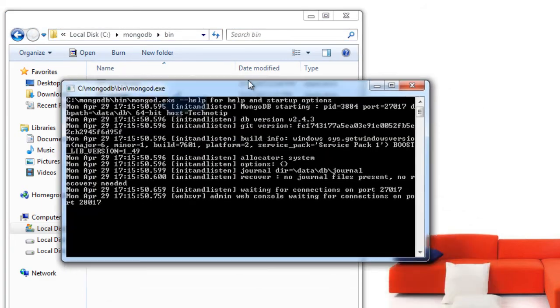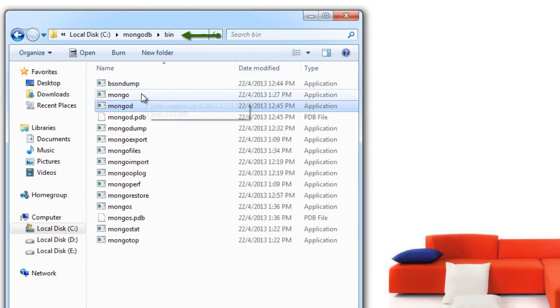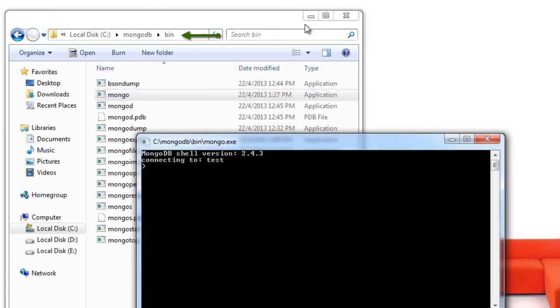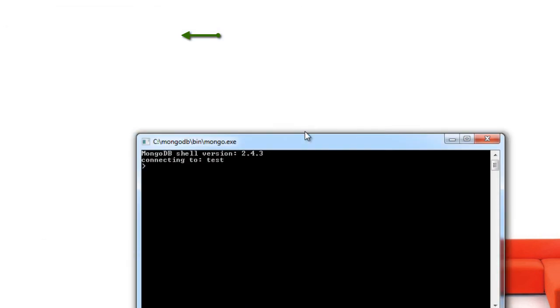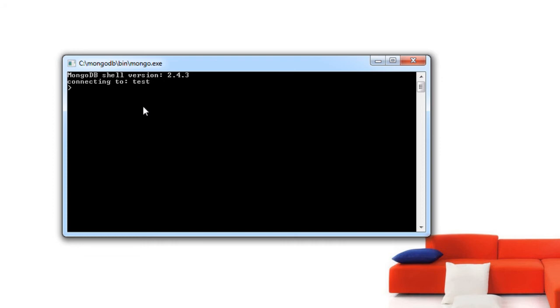Go to the bin folder of MongoDB and click on the Mongo.exe file. This is the console. It's basically a JavaScript console or JavaScript shell.